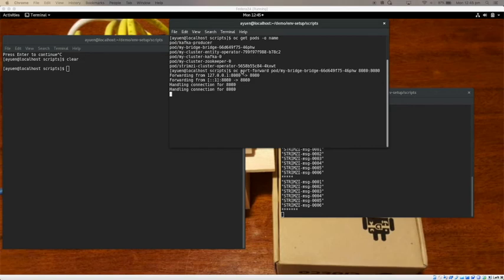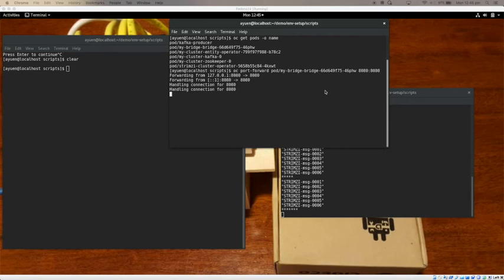And what I did here in the second command is that I did a port forward of the Kafka Bridge port 8080 to my local machine so that I can interact with Kafka Bridge on my local machine using 8080.